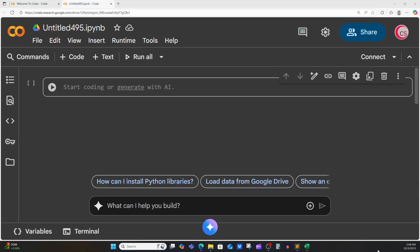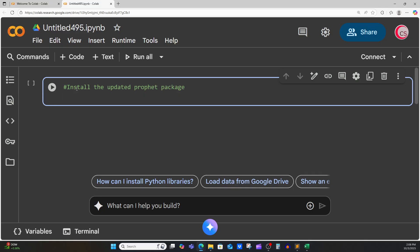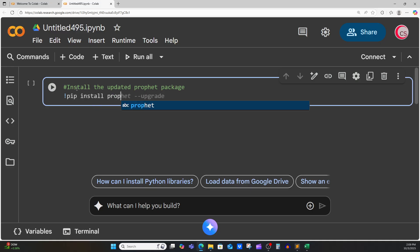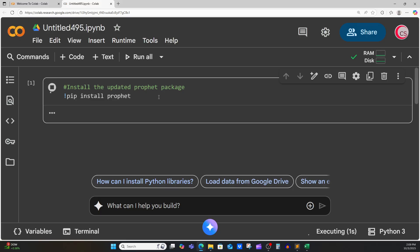Right now I'm on Google's website — it's called colab.research.google.com — and this is where we will begin coding. So let's go ahead and begin. The first thing I want to do is install the updated Prophet package. So I'm just going to type pip install prophet, and then run this cell by clicking that button to the left. This will start installing the Prophet package for us.